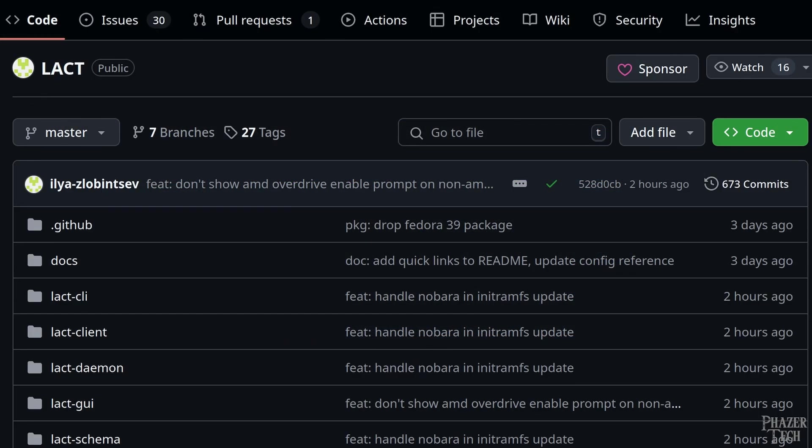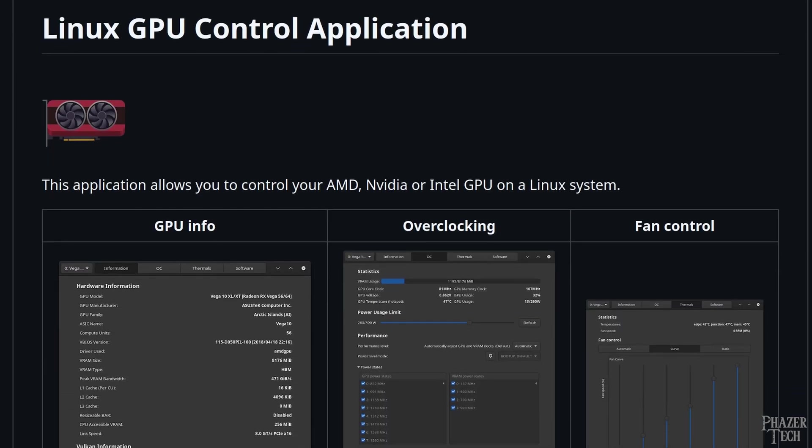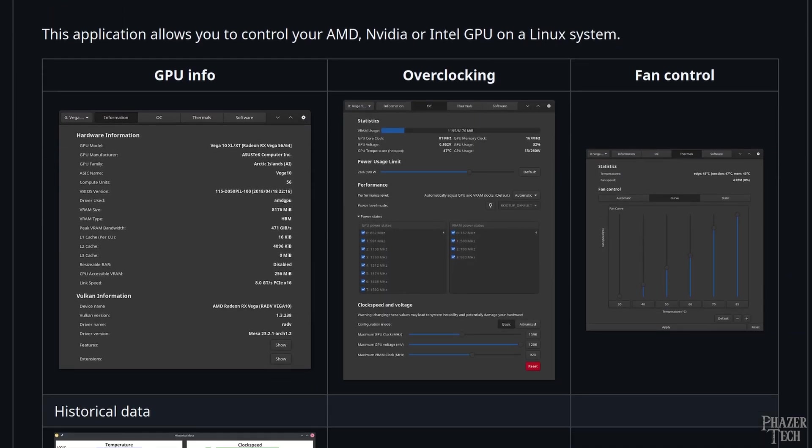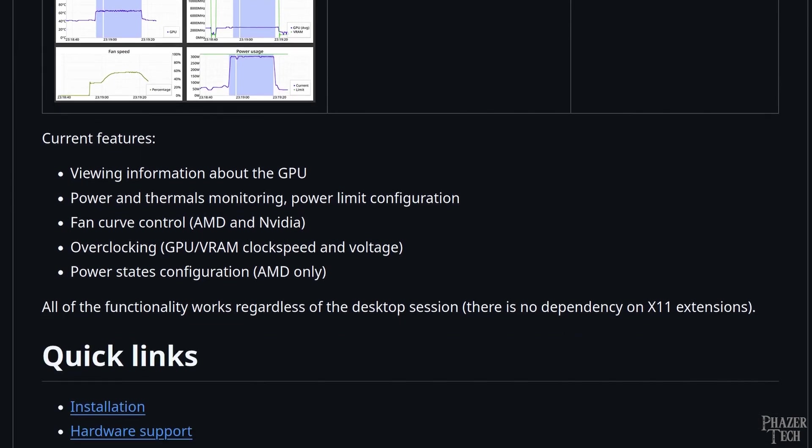So now let's jump straight into it and go to Lact's GitHub page, which contains the instructions on how to install it along with some other useful information. The first thing we'll see are a few screenshots showing some of the program's features, including GPU info, overclocking, fan control, and more.